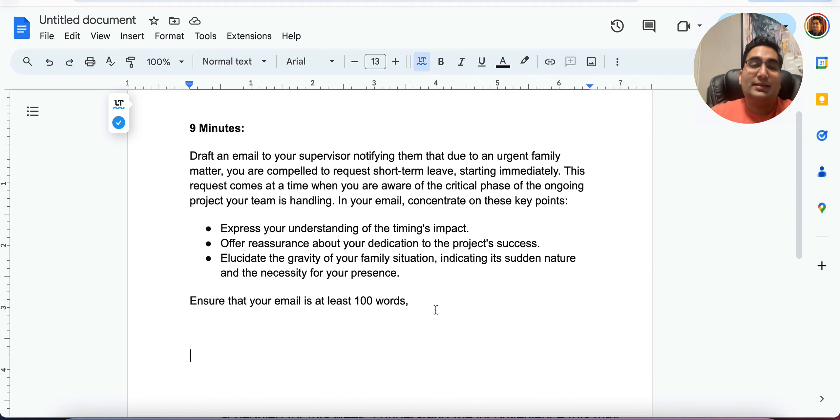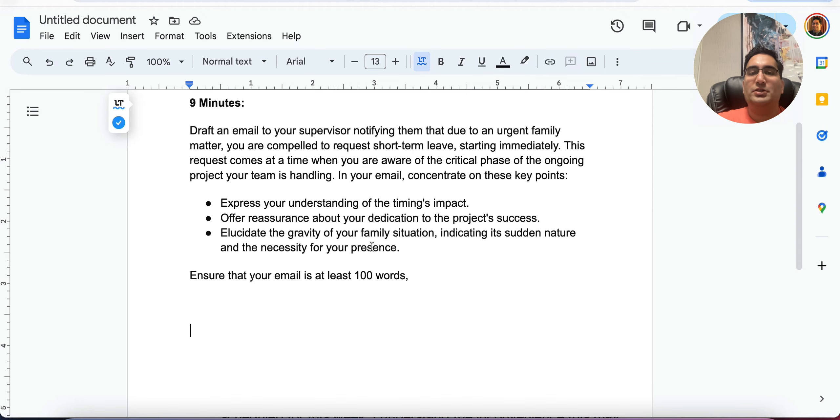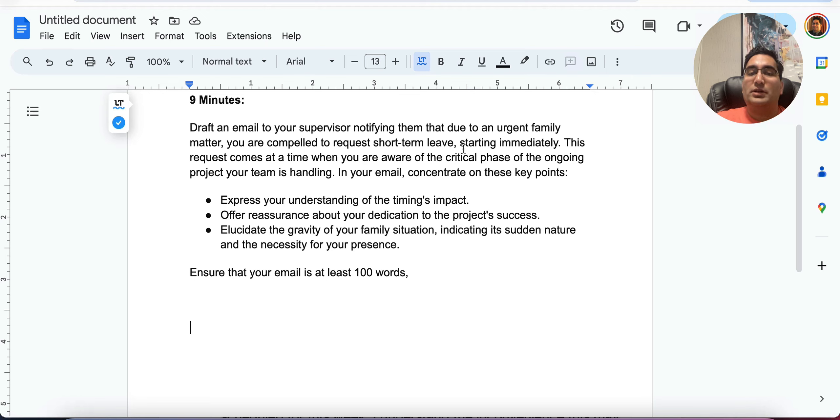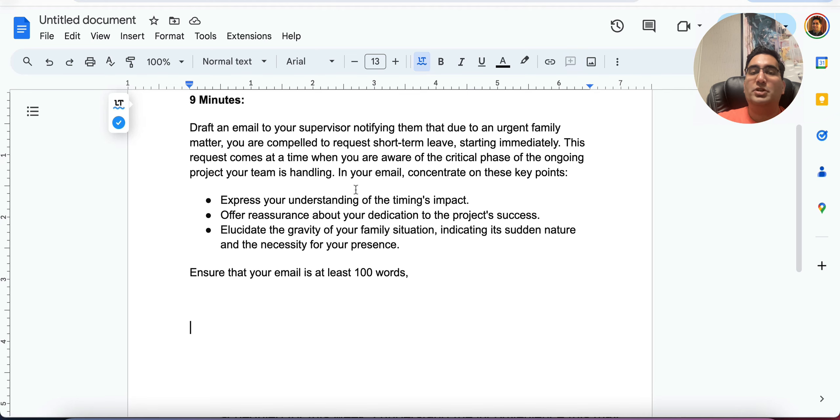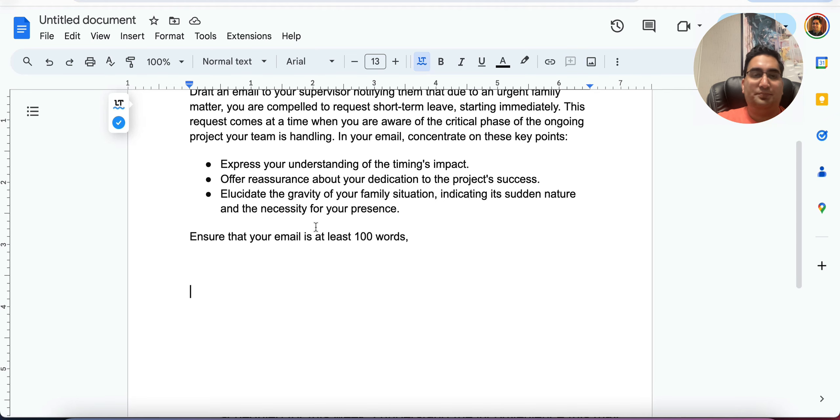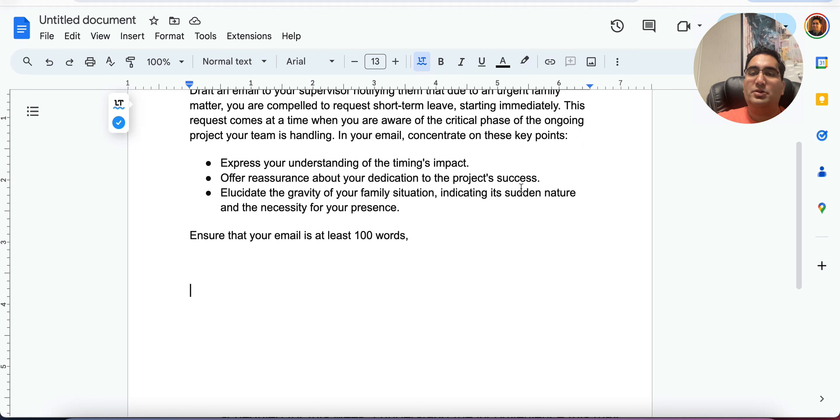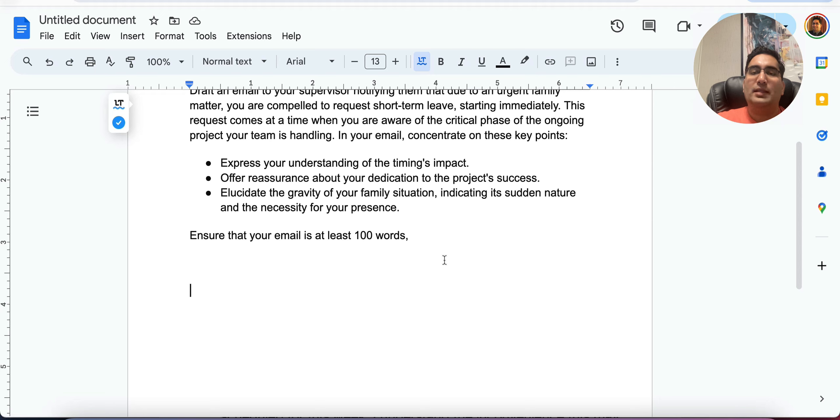So let's get started. Draft an email to your supervisor, notifying them that due to an urgent family matter, you are compelled to request short-term leave starting immediately. This request comes at a time when you're aware of the critical phase of the ongoing project your team is handling.